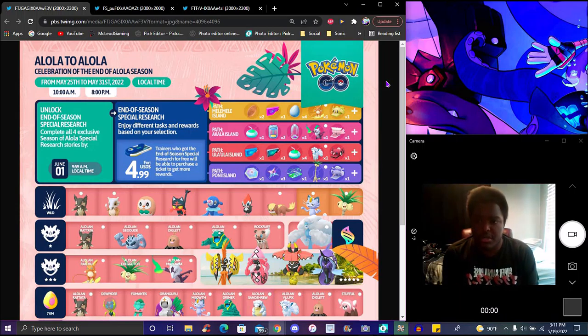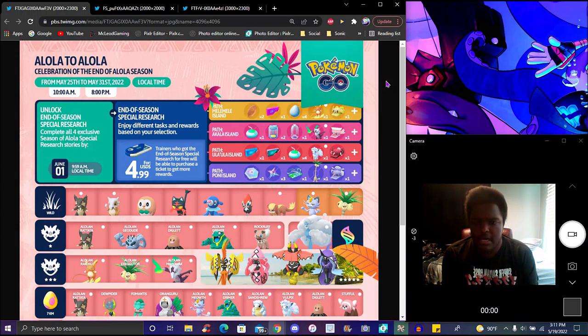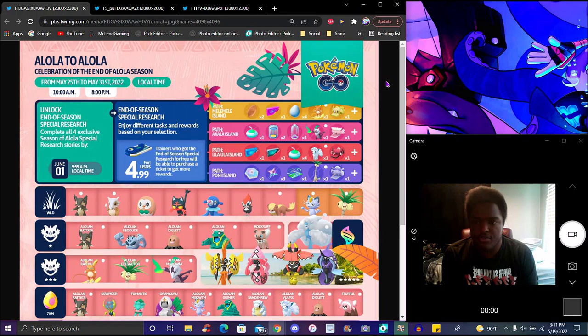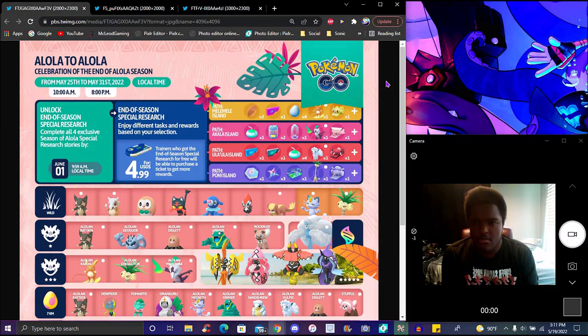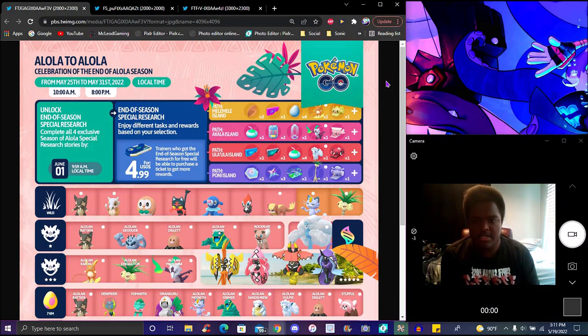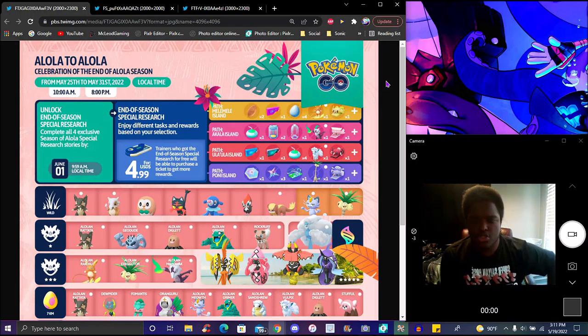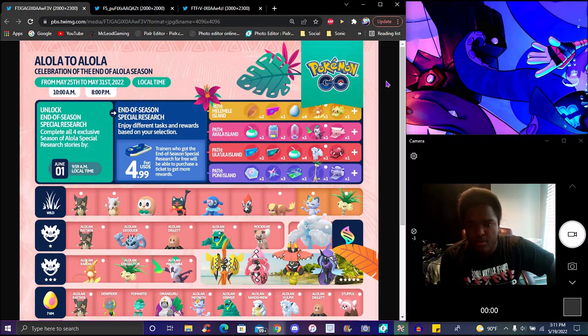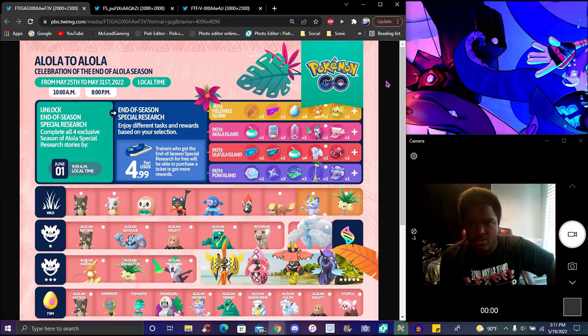Unlock the end of season special research. June 1st, 9 to 9 a.m. local time, complete all the four exclusive Alola other special research stories. There's also indices in the Alola awards based on the selection. Trainers who got the exclusive story research for free will be able to purchase tickets to end to formal awards, so it seems like you have to do special research.